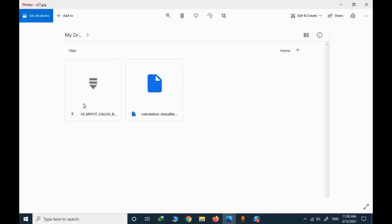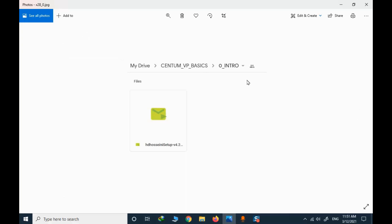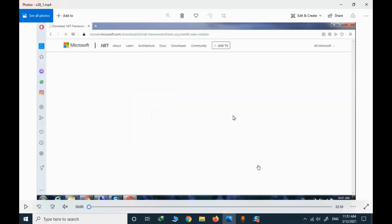In each folder you have access to the project file and a video — you need to download them. The project file can be opened by CentumVP. For videos, you need to use a specific player. The player file is available in the introduction. You cannot open these with an ordinary player because they are encoded video files — you need to download and install the specific player.